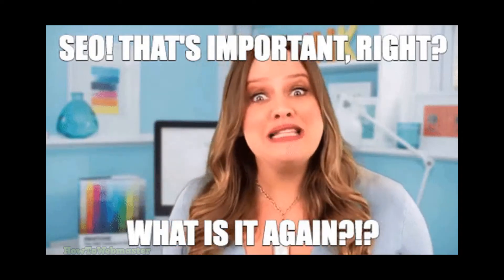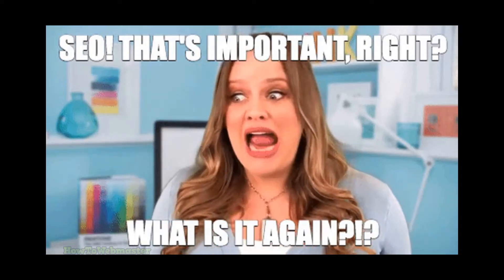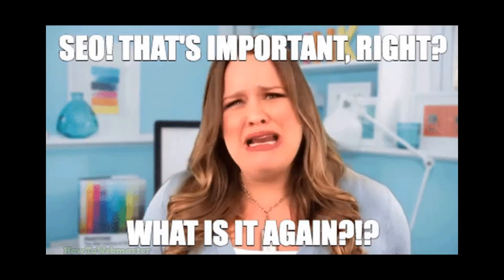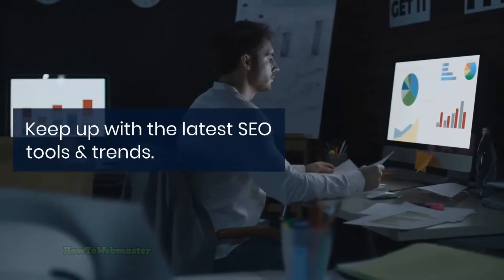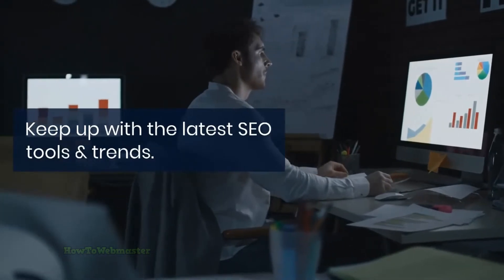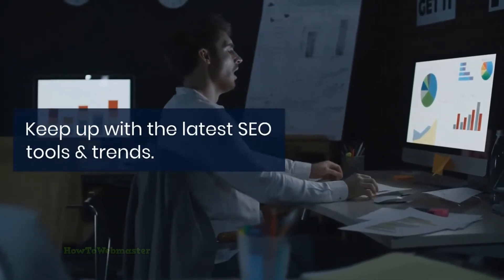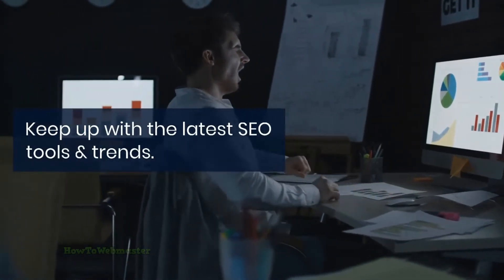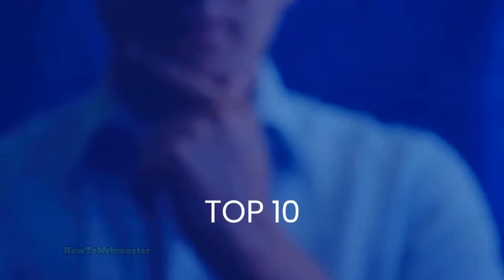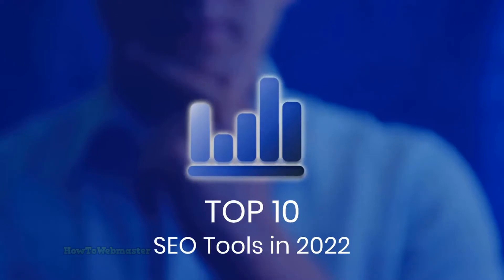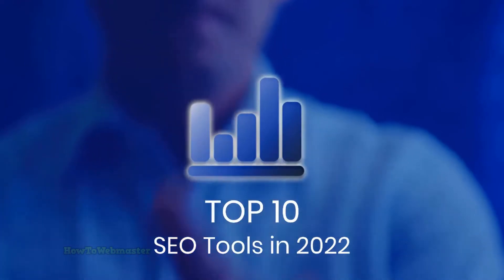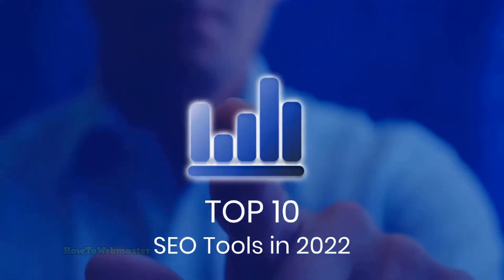Hello and welcome to How to Webmaster. The SEO trends are always changing, and it can be hard to keep up with the latest and greatest tools, but fear not, I have got you covered. Here are the top free and paid SEO tools in 2022.